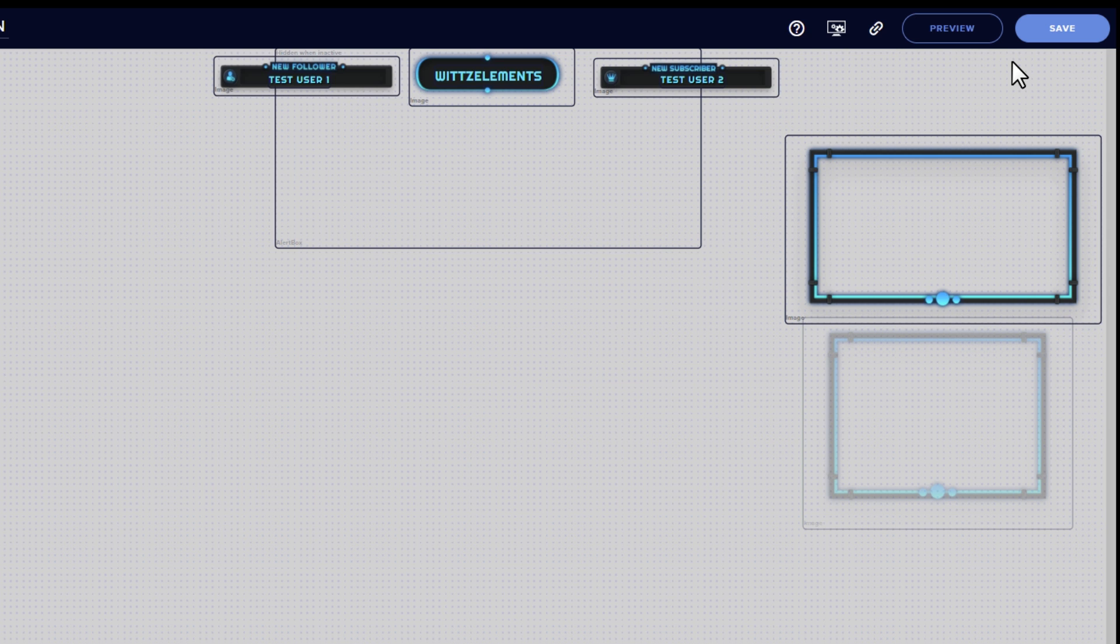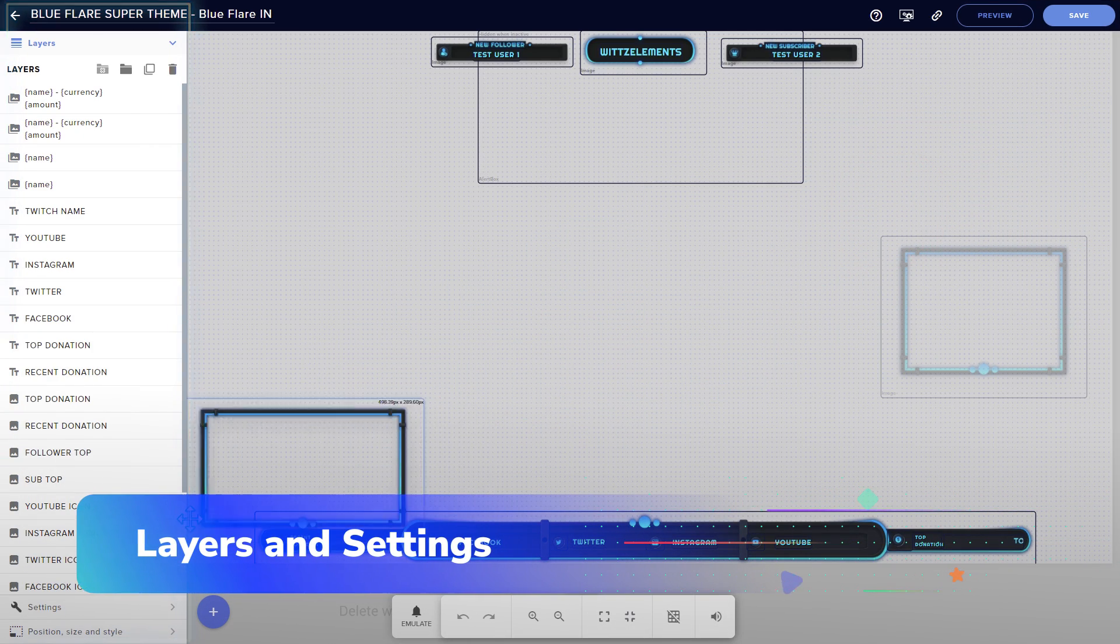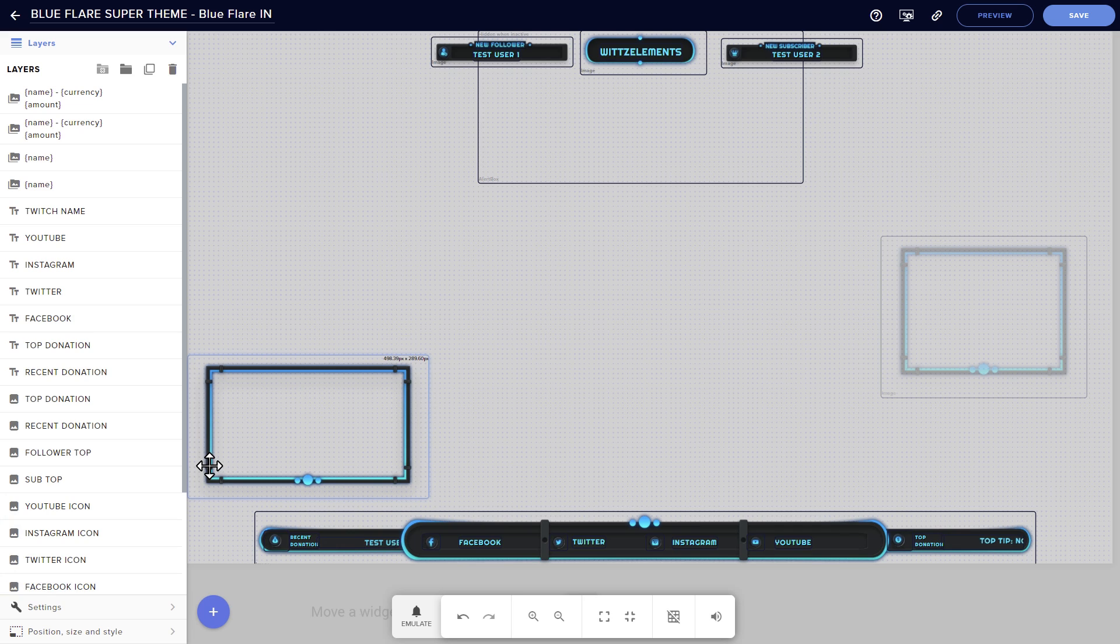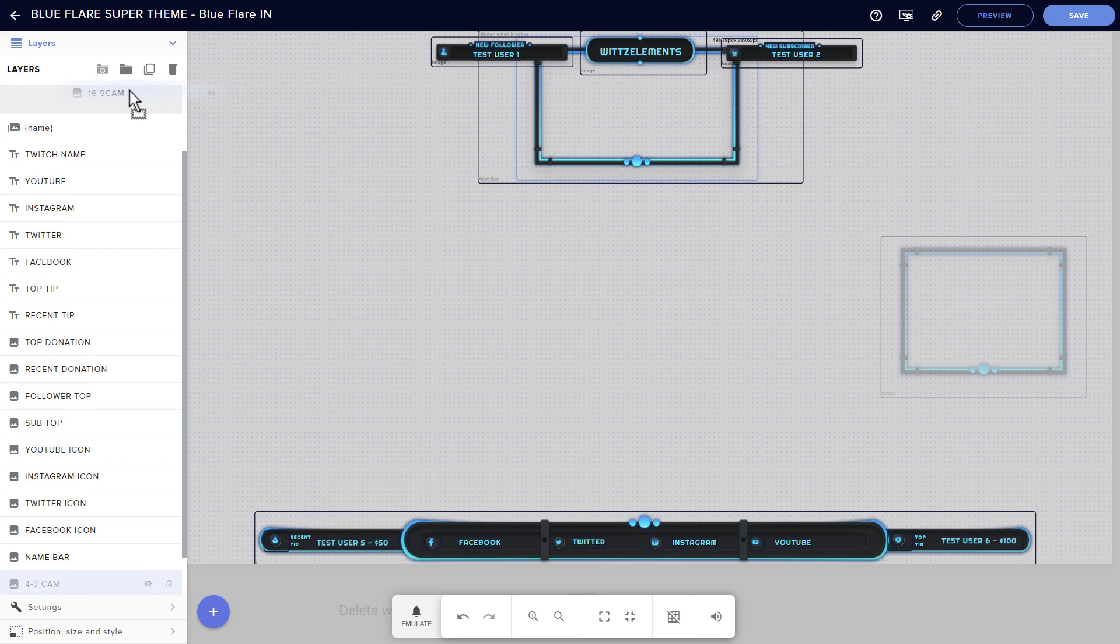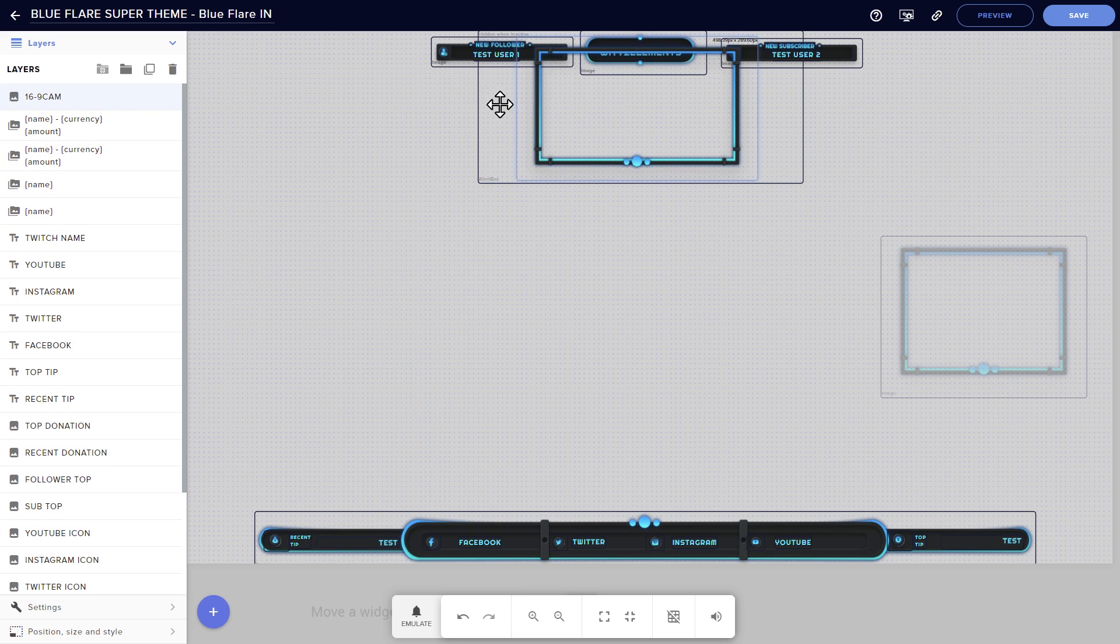And finally, to the left, we've got the big one, the layers menu, which lets you see a stack of all of your overlay elements, with the ones on the top of the list appearing the furthest forward in the visual editor.